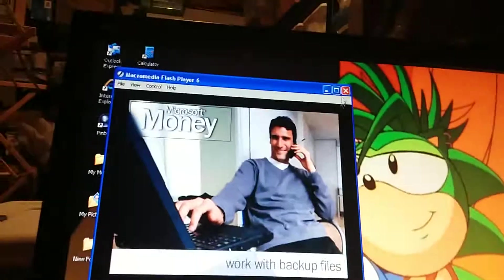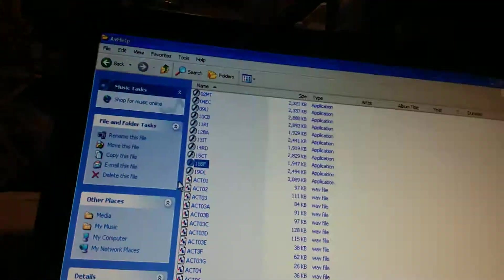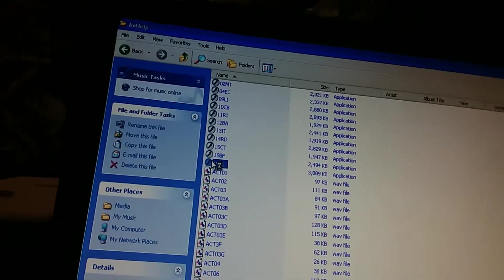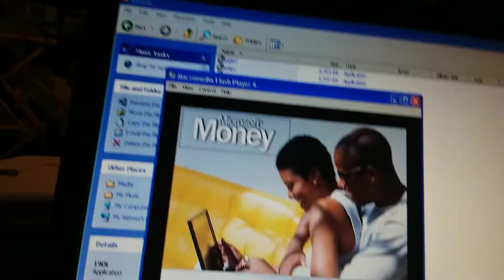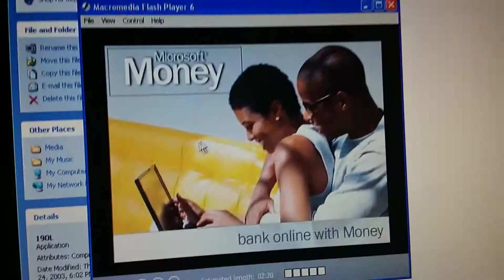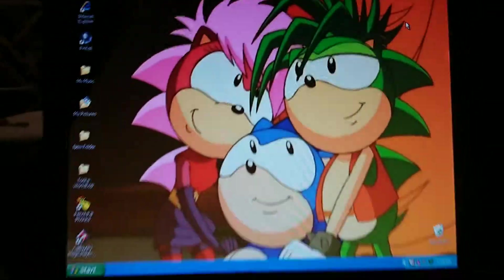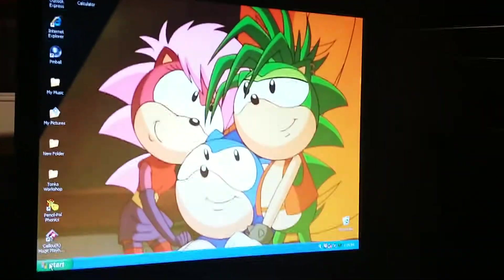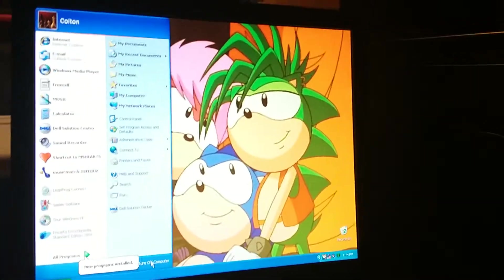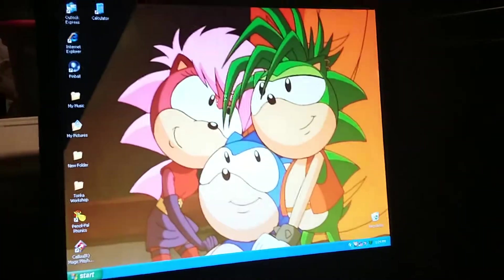That's it for the tutorial on working with backup files. There's only one more left — the last tutorial will be for the next part and it'll be on banking online with Money. Since this is a school day, there's only like 32 minutes until I go to school — the time is 7:43am and I have to go to school at 8:15am — so we gotta end this video already.